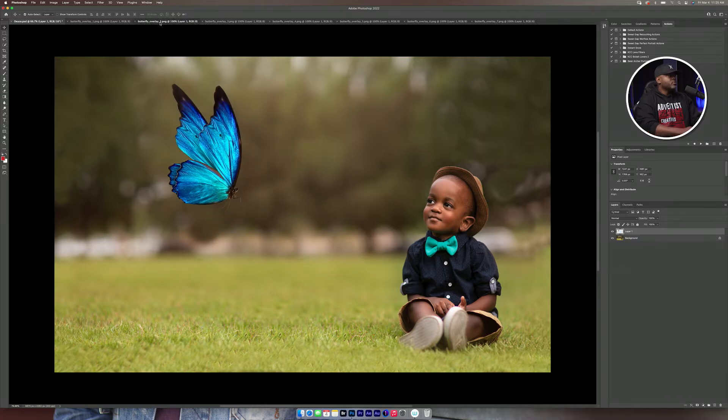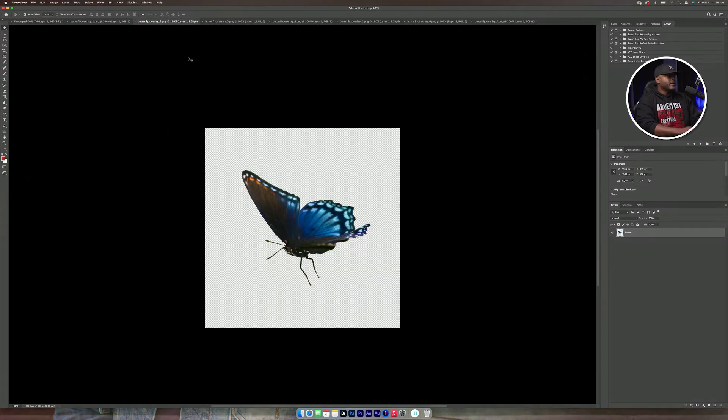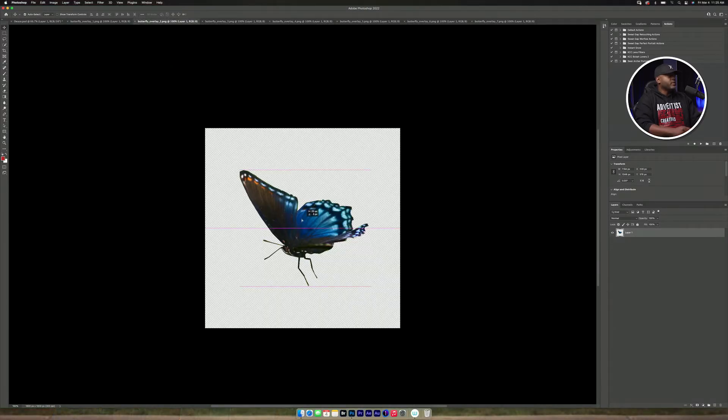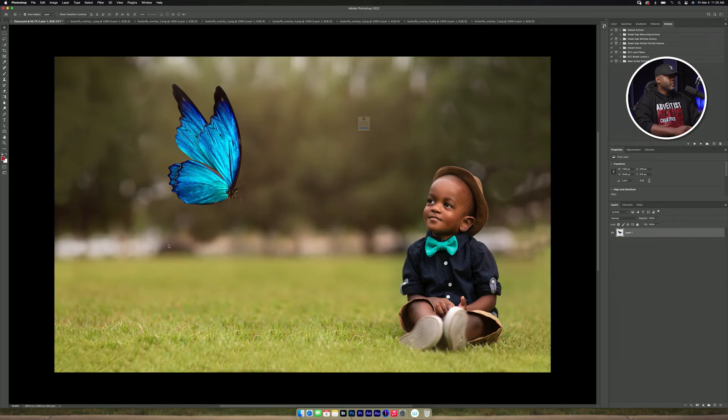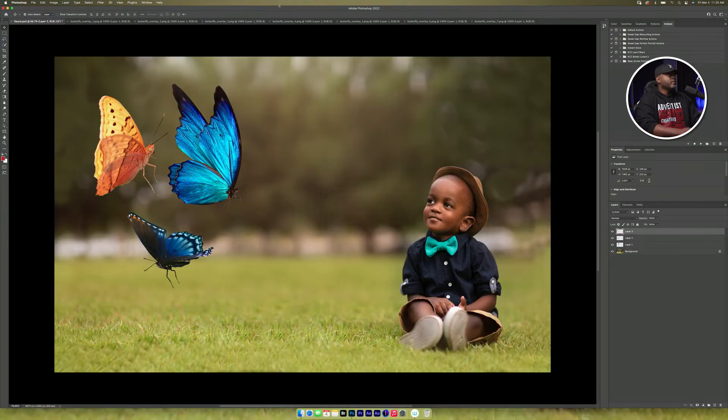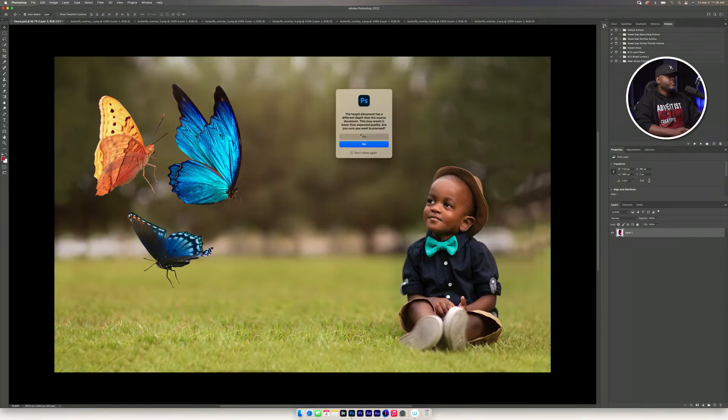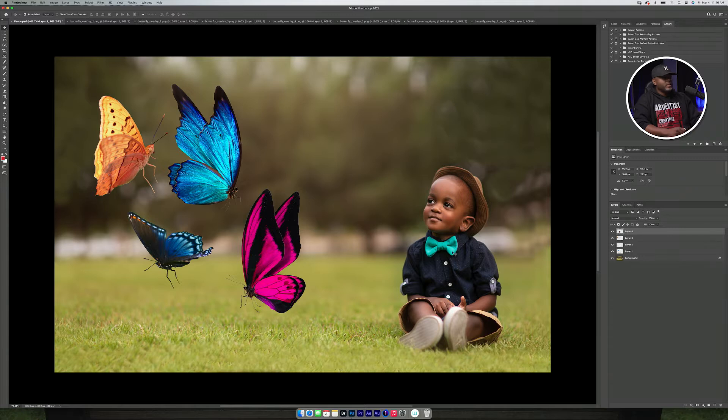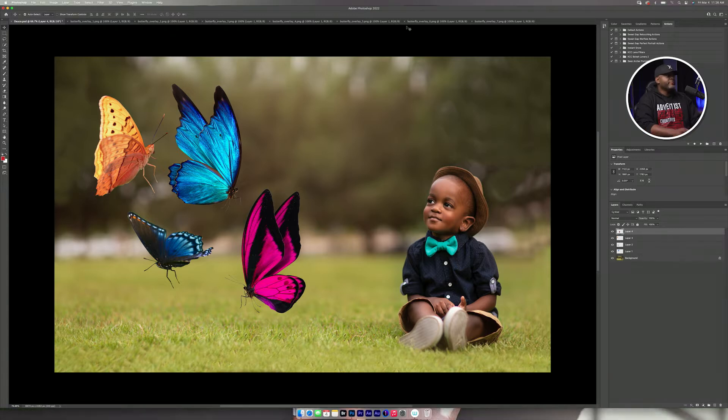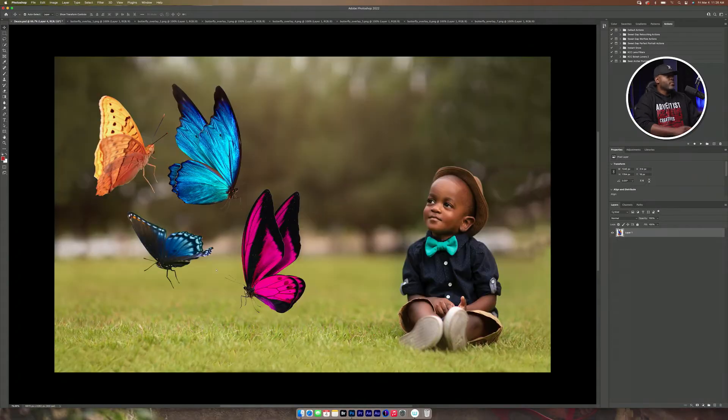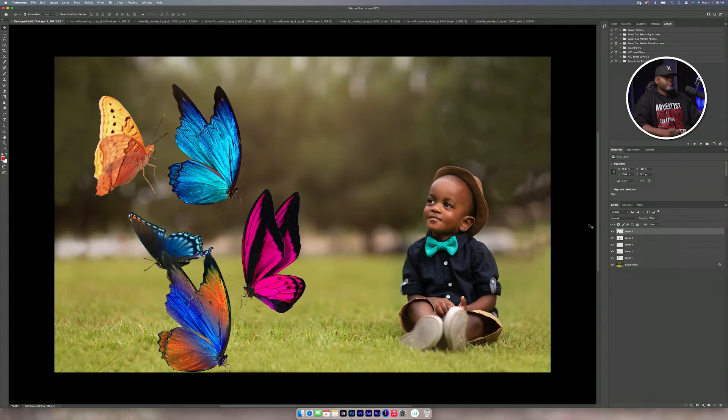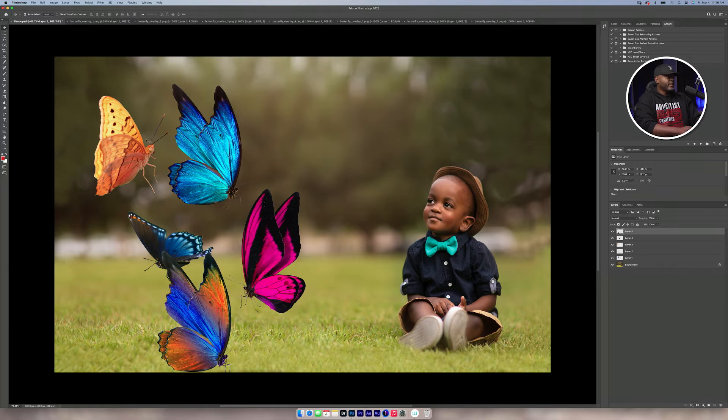And so let's get some more butterflies. I like that one there. Alright, we've got five butterflies.